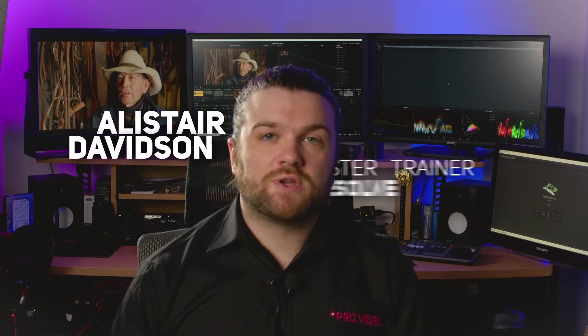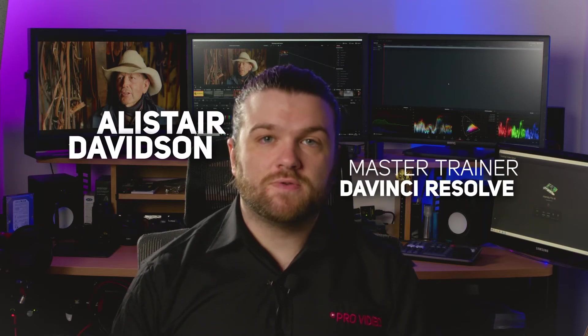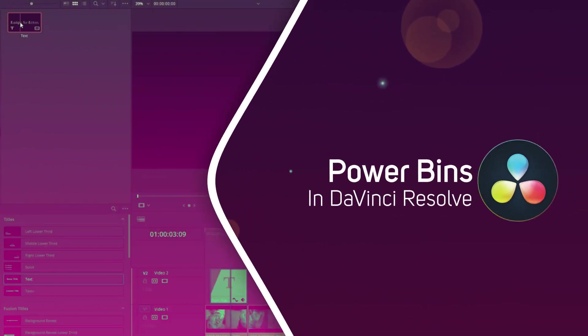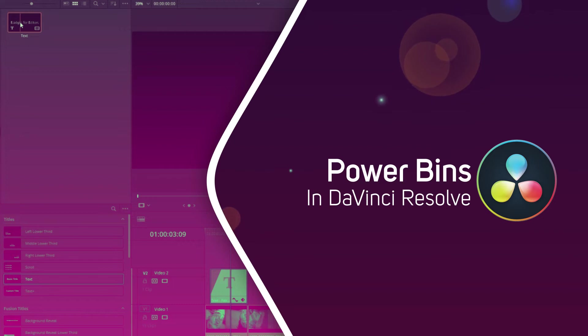Hi, I'm Alistair Davidson, a master trainer for DaVinci Resolve, and today we're going to take a look at Power Bins.